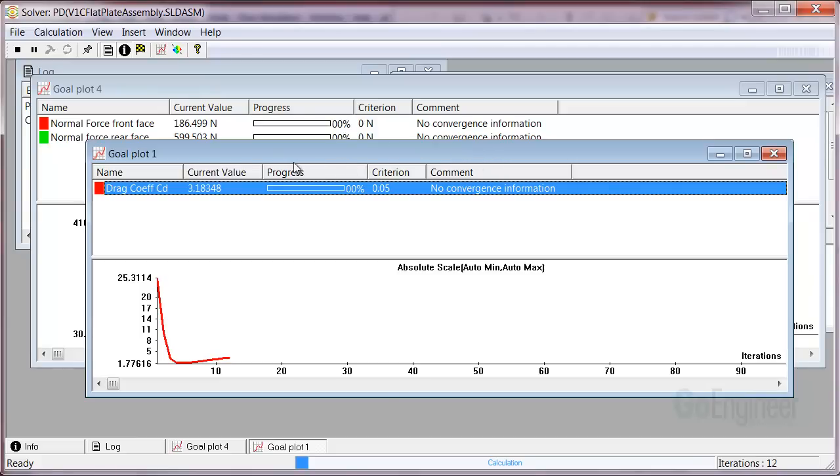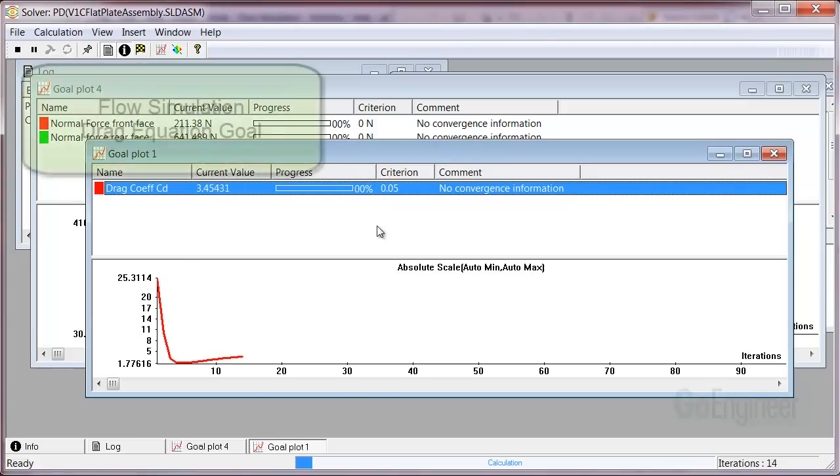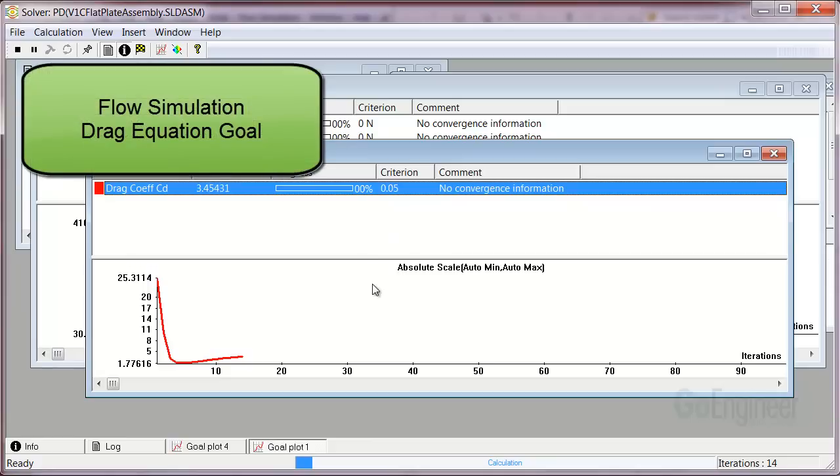And here we are. You can see the criterion is set. In this video we showed how to add an equation goal and use it for convergence control.